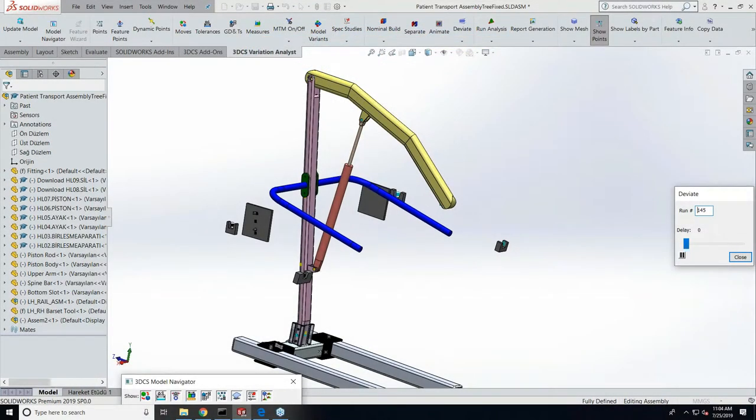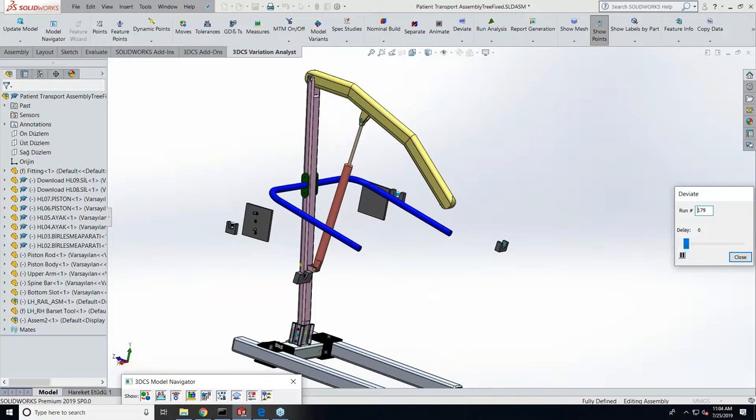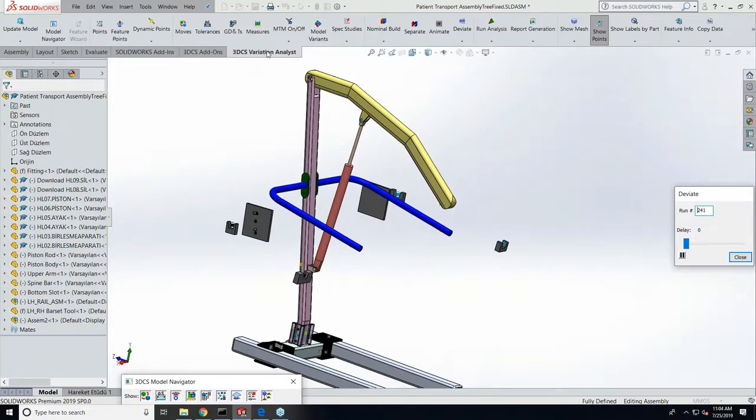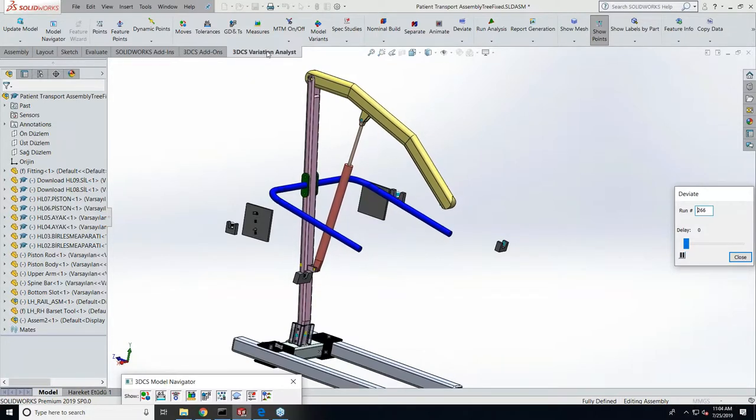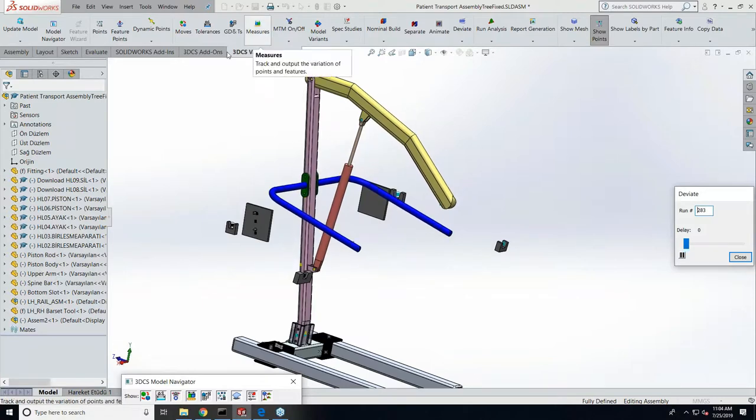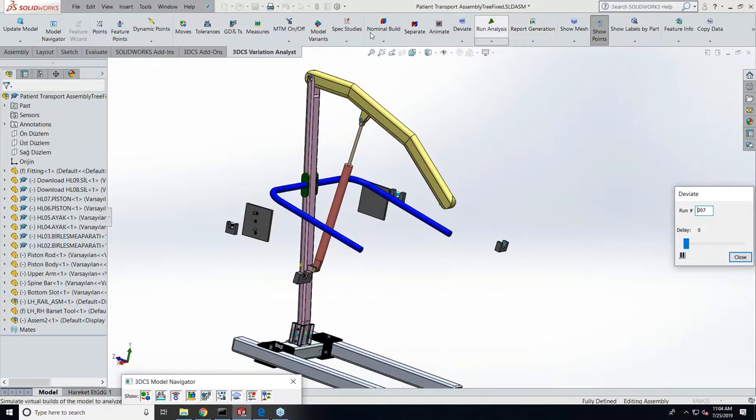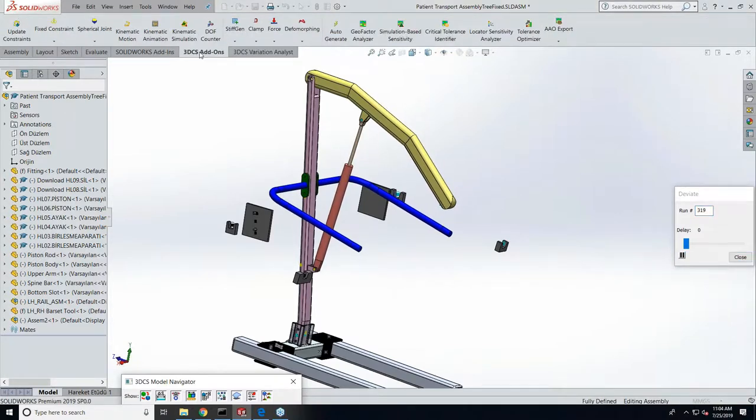It's Priya here. We have 3DCS integrated with SolidWorks as an add-on workbench with two tabs. The 3DCS Variation Analyst Home tab covers all the basic functions like feature creation, model creation, analysis, and the reporting tool. Then we have a 3DCS add-on tab where we have the mechanical compliant and AAO functions.